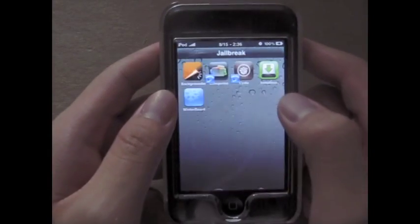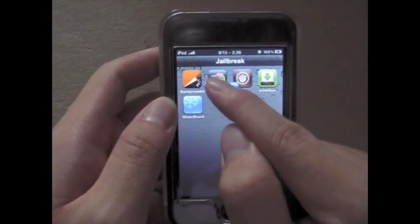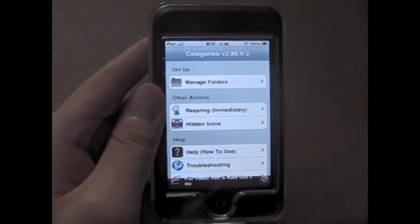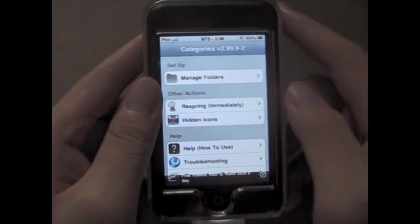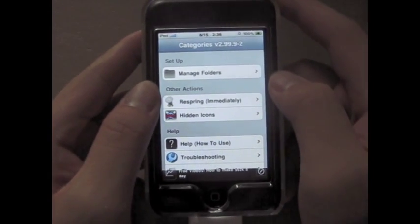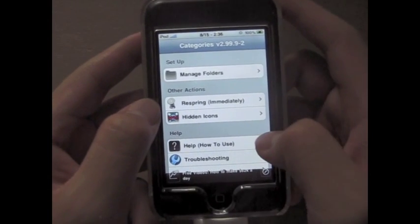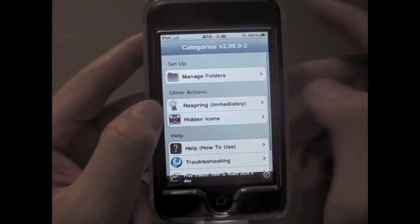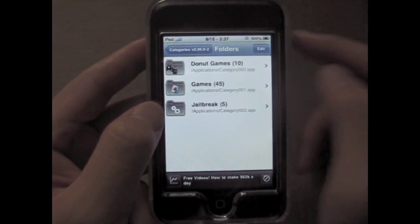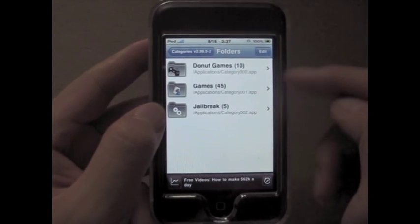After respringing, you will get an app on your home screen called Categories. This is an actual app, so it will take a little time to load. This is basically how you manage your folders, or categories. You start with Manage Folders — as you saw earlier, I already have three folders, so that's what these are.